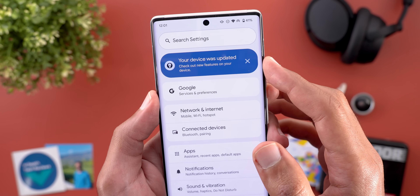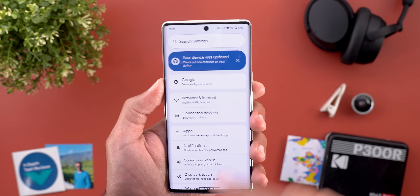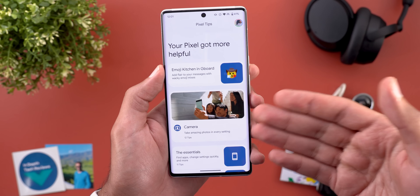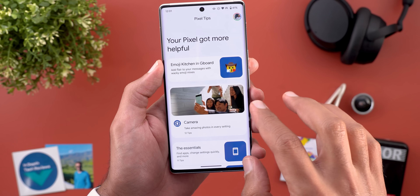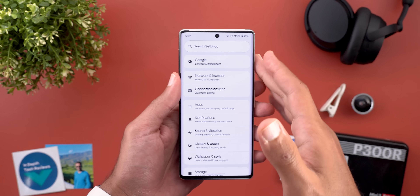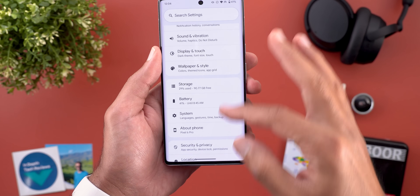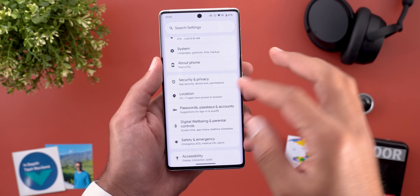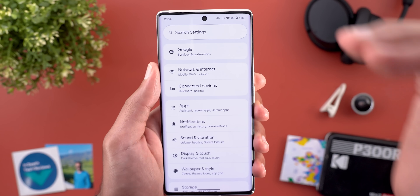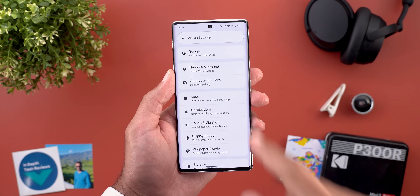Now let's talk about the new changes under Settings. The first thing you'll notice is a new banner at the top saying 'Your device was updated,' with the option to remove it by tapping the X. Tapping the banner itself takes you to the Pixel Tips app where you can see the new changes in this software update. The whole Settings page also got a complete revamp — things are now categorized based on relevance instead of being stacked on top of each other, and the Google option is now the first item in the list.